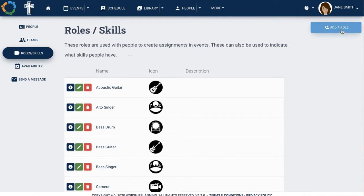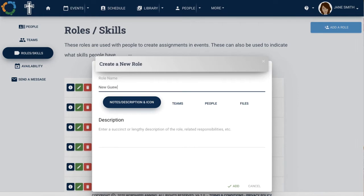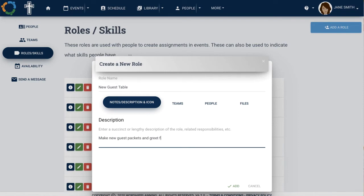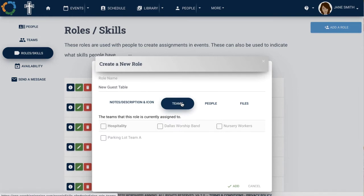Add a new role by clicking Add a role and giving the role a name and description. If you already have teams created, you can assign this role as part of a team. You can select people that have that role as a skill and you can also upload any files that might be associated with that role.